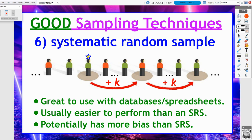Systematic random samples work great when you have a database or spreadsheet — a full list of people you can easily order. It's usually easier to perform than an SRS because you already have a nice list. However, there is unfortunately the potential of having more bias than an SRS.